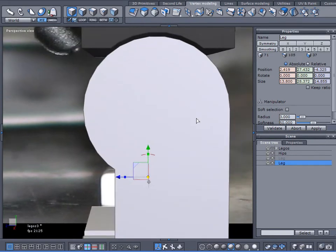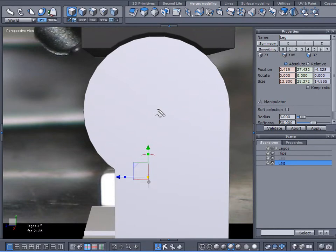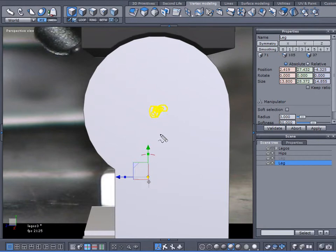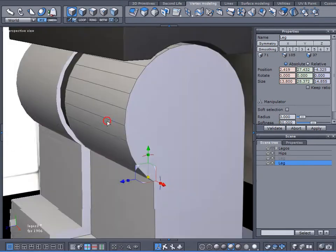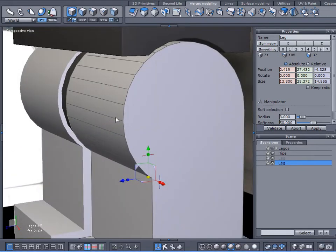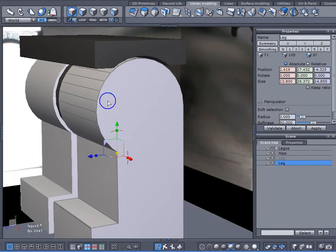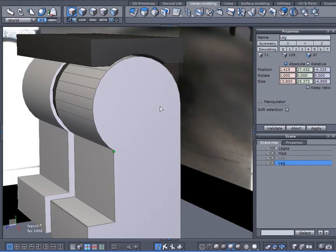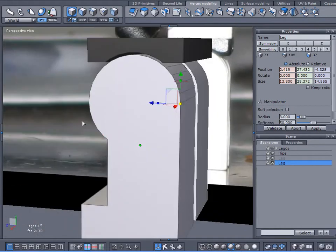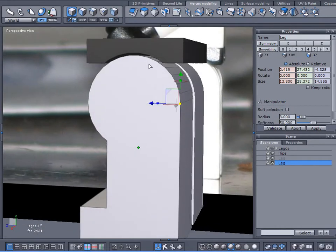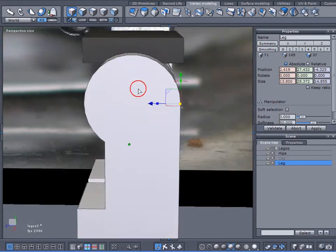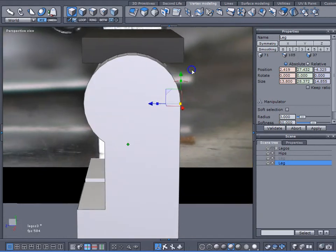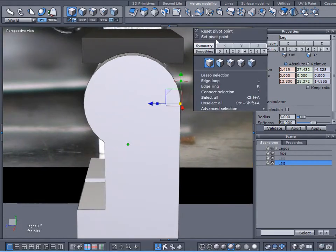If I want this leg to rotate properly, right about in here is where I want to set the pivot position for this object. But unfortunately, if you come up here, right click, set the pivot point and try to set it right here, it's going to jump to the nearest point.